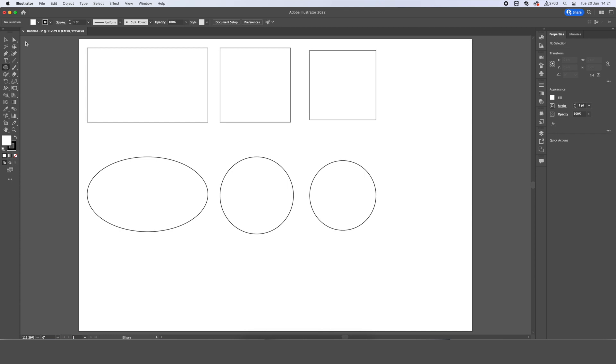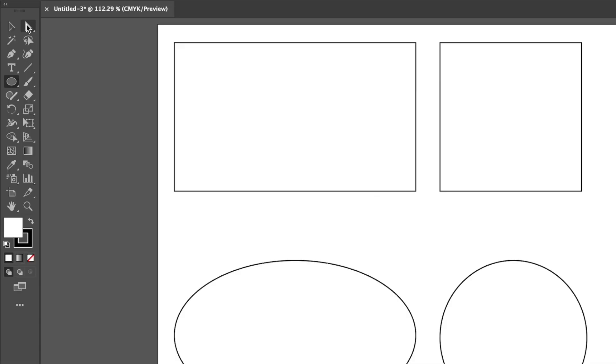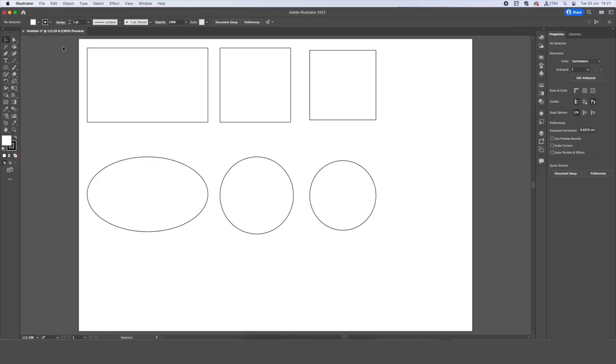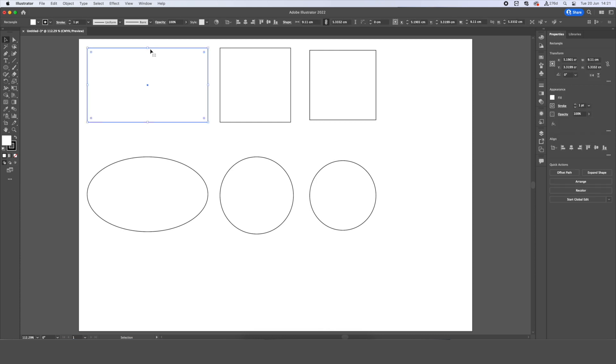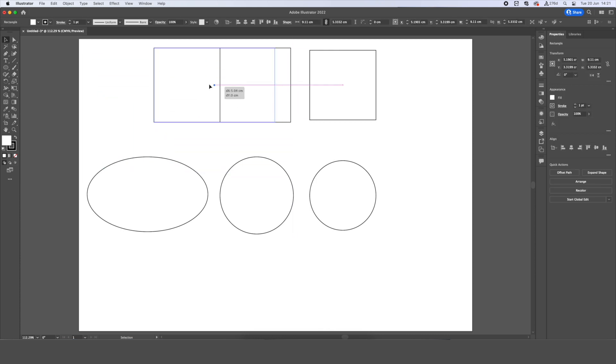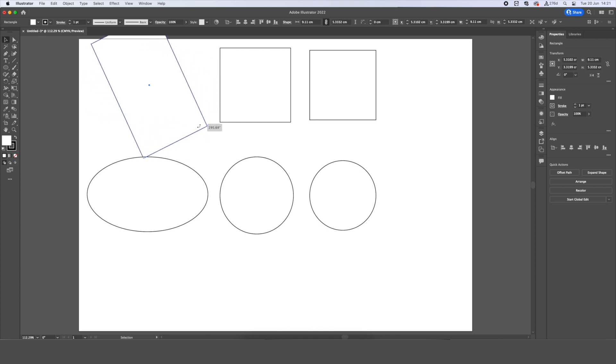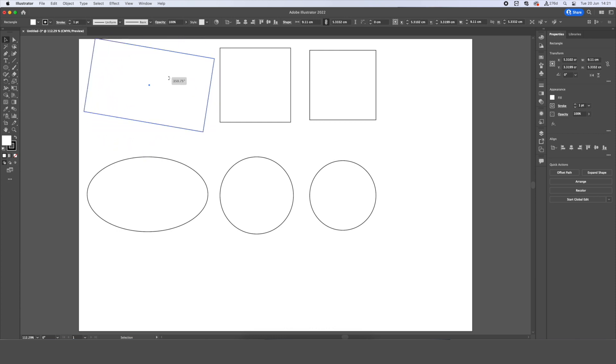Now that we have our shapes made, we can work on manipulating them. And we do this by using our selection tool found here. Using the selection tool, we can move, rotate, and scale our shapes up and down. If we'd like to move them, we can select the shape and use the white dot to move them around by clicking, holding, and dragging. If we'd like to rotate our shape, we can hover over the corner of our shape here until these two arrows come up and then click, hold, and drag to rotate.